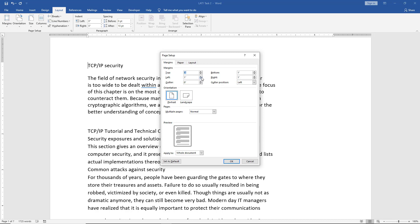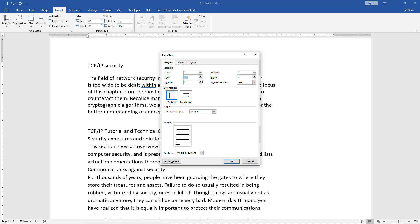We don't have to have them equal if we don't want to. For instance, I can make the top margin anything I want. I can type it in as well. I don't have to just hit the up or down arrow. I can make the left margin a little bit less if I want.